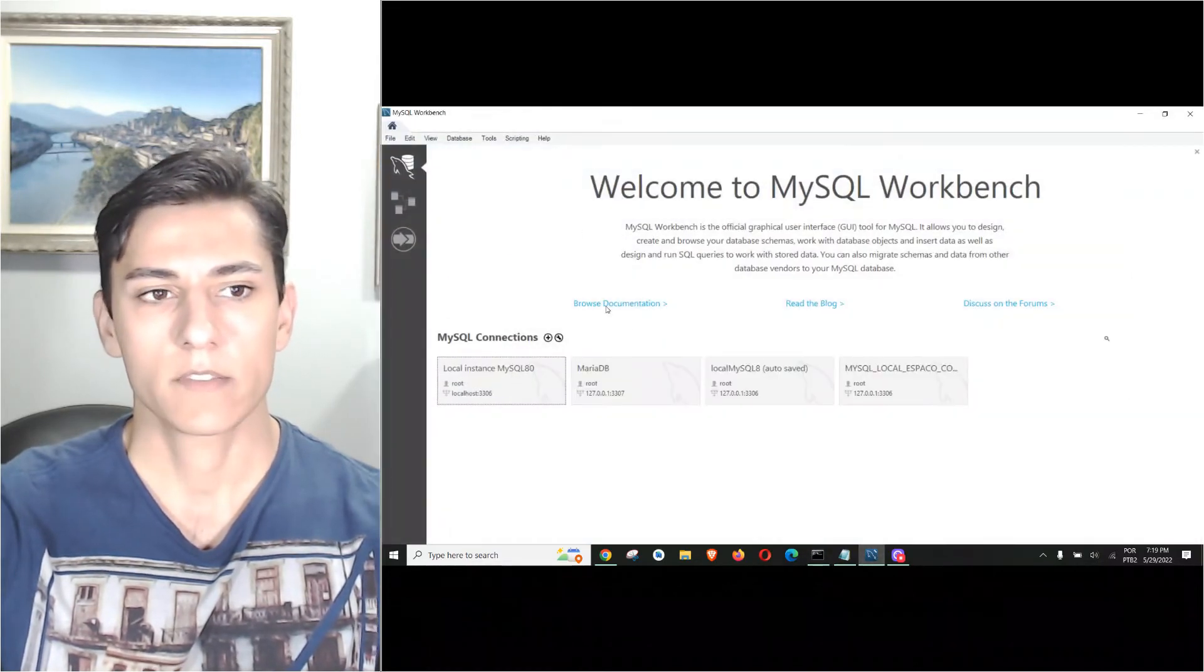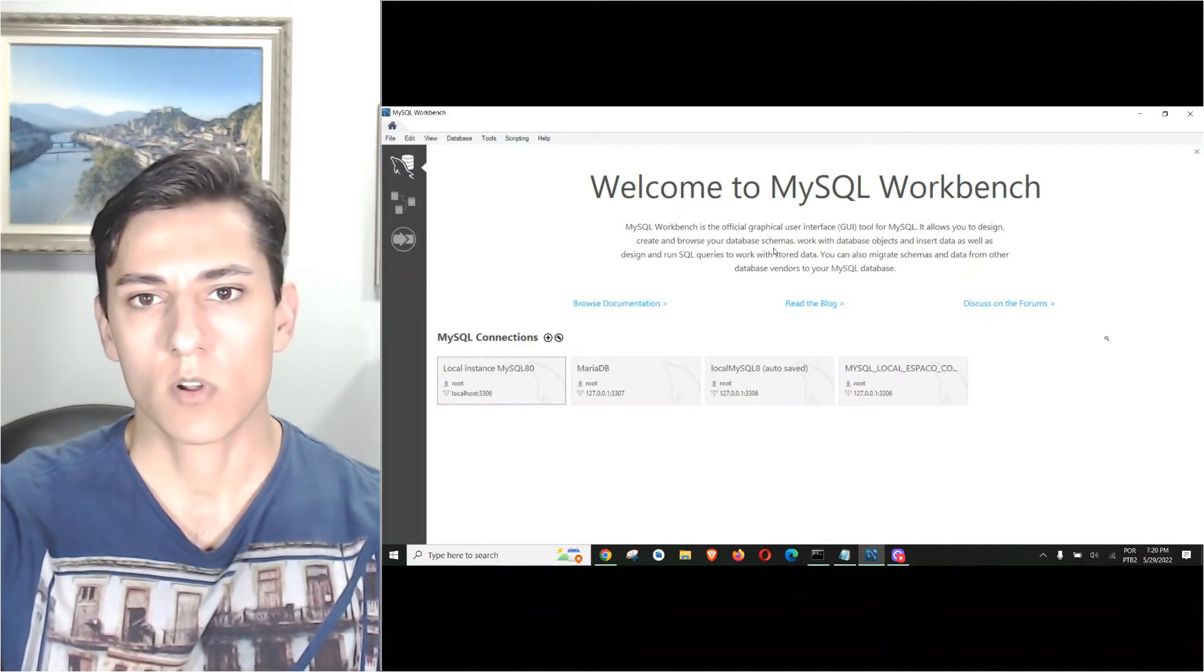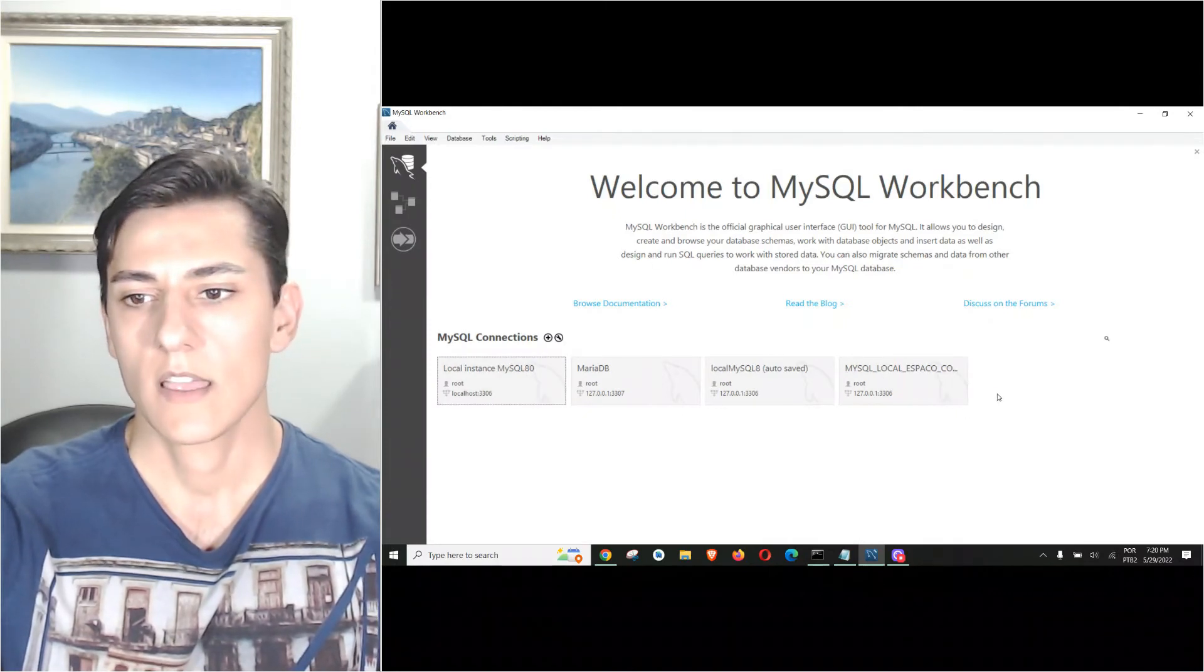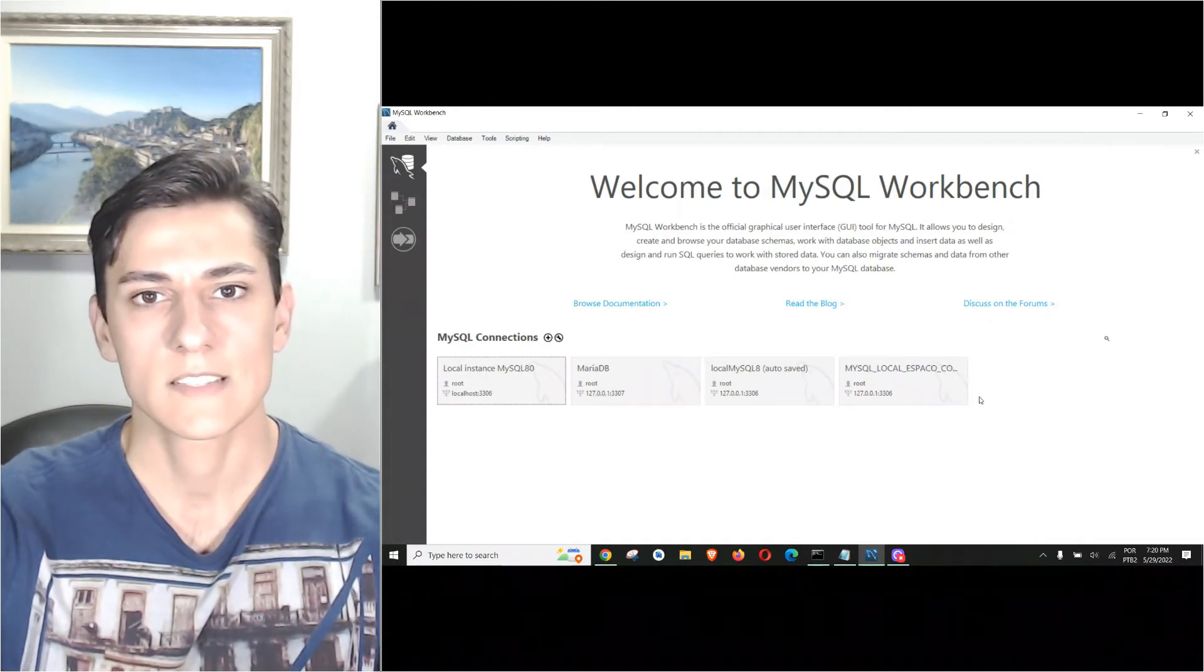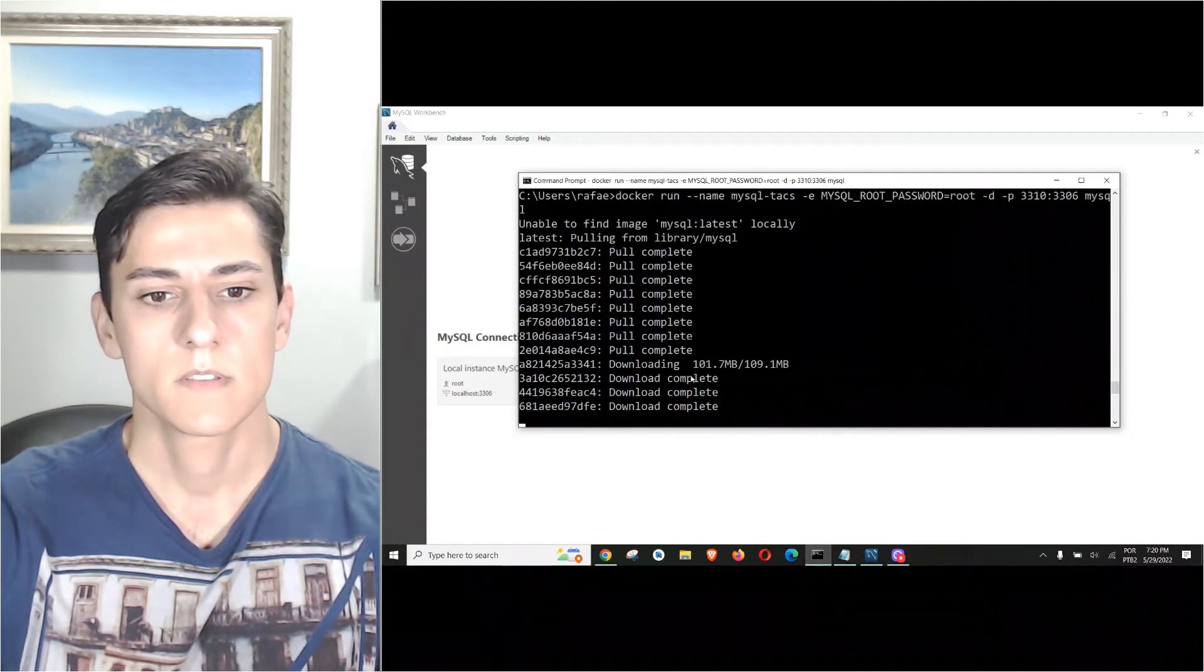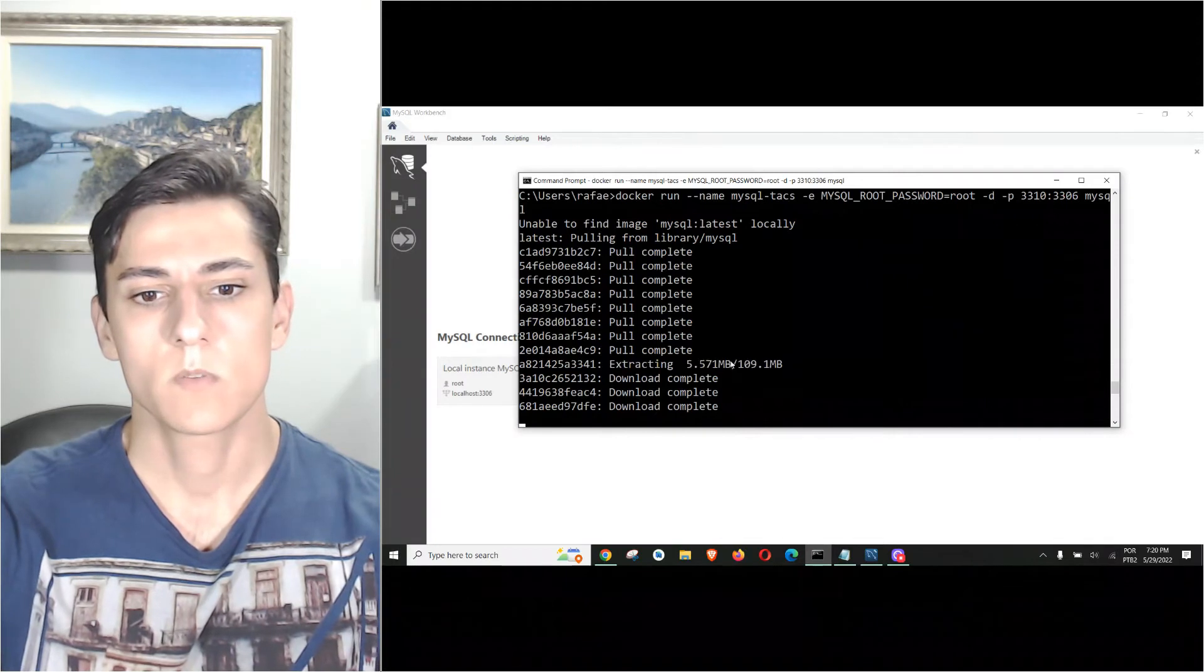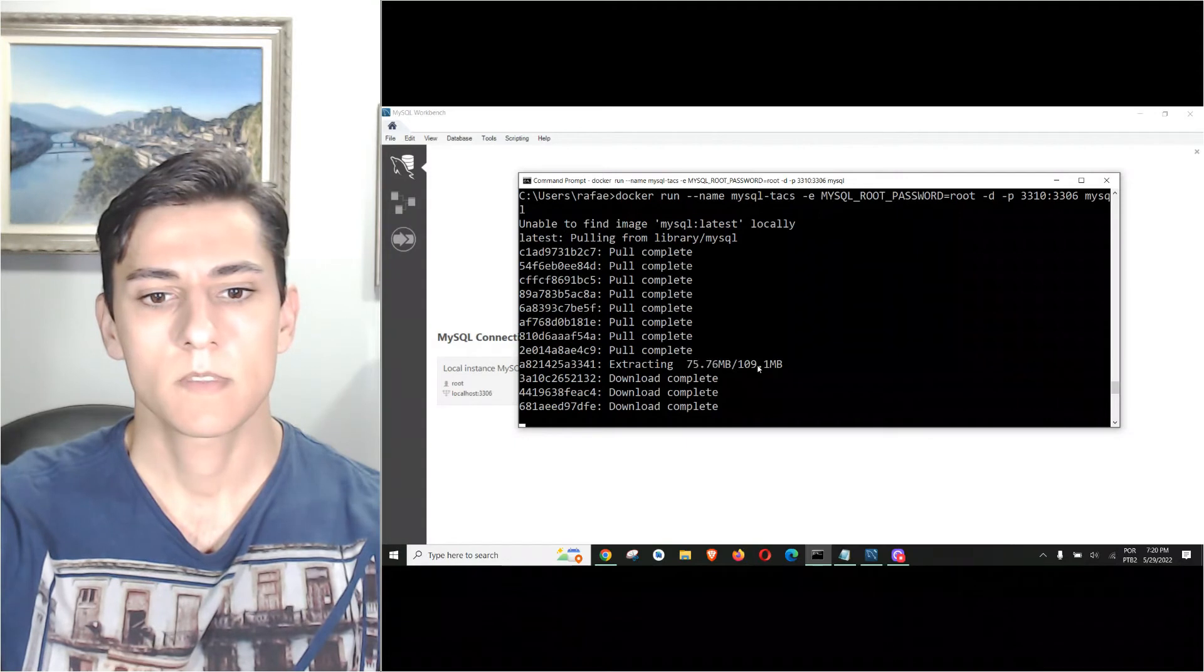While we wait, I can show you I have MySQL Workbench, the traditional MySQL client to connect to MySQL servers. Here I have some old instances, and I'm going to create a new connection as soon as our container is available.